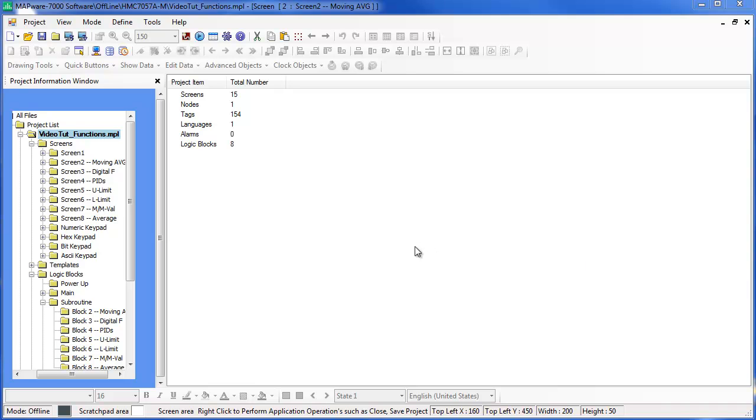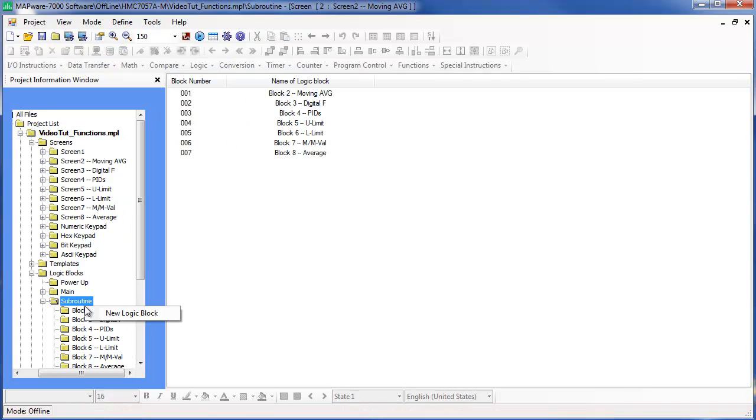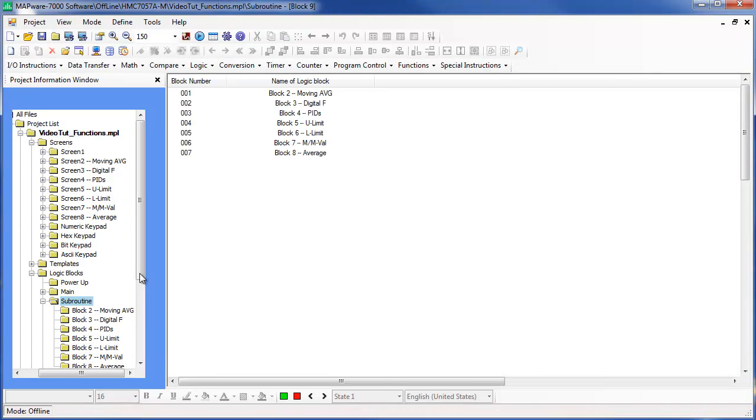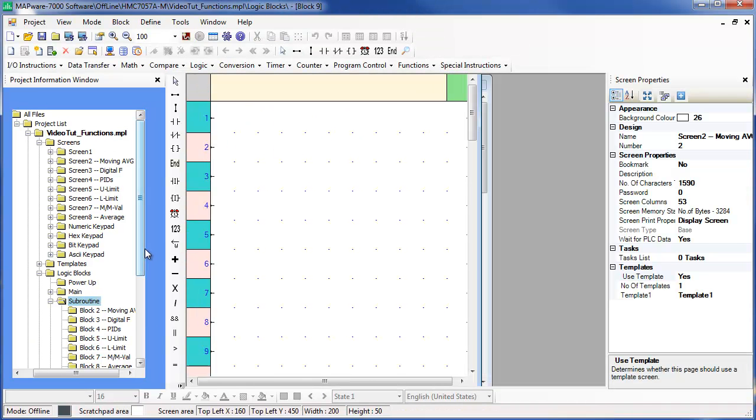Hi, my name is Abdul Rahman from Maple Systems and I will be going over the Moving Average Ladder Logic instruction in this video tutorial.